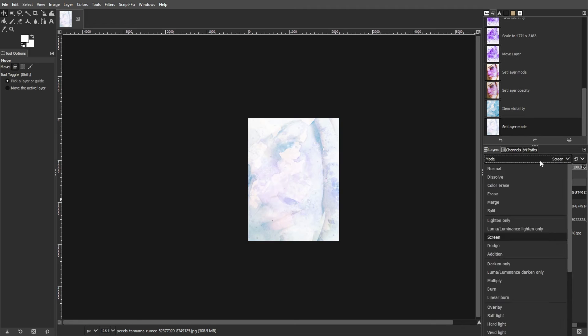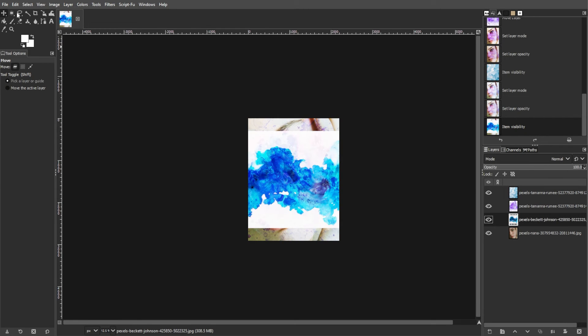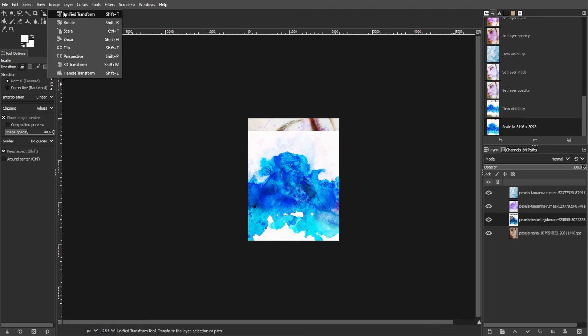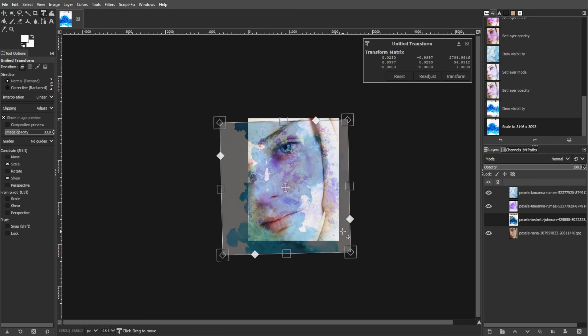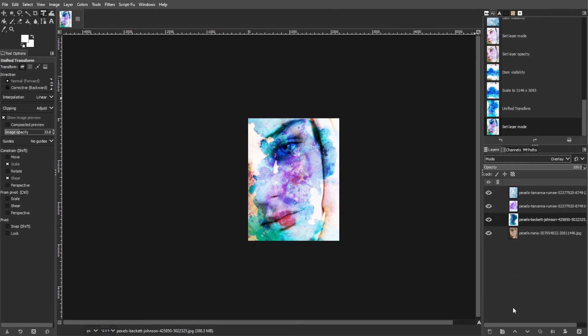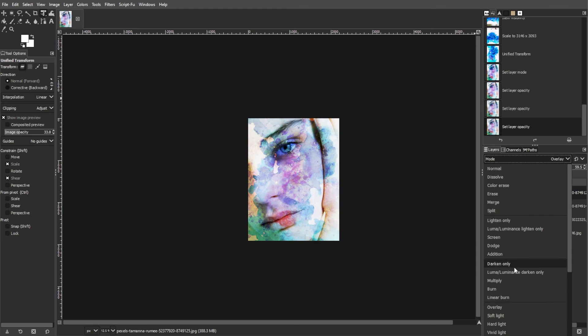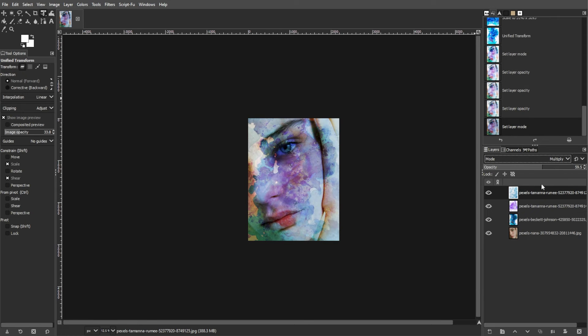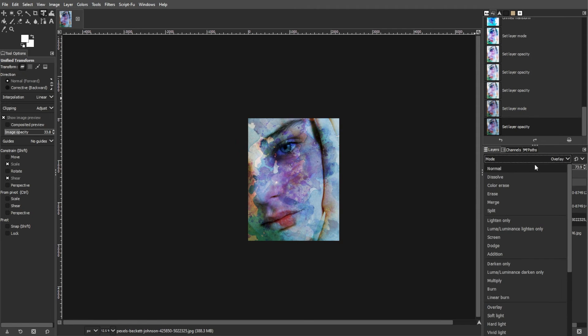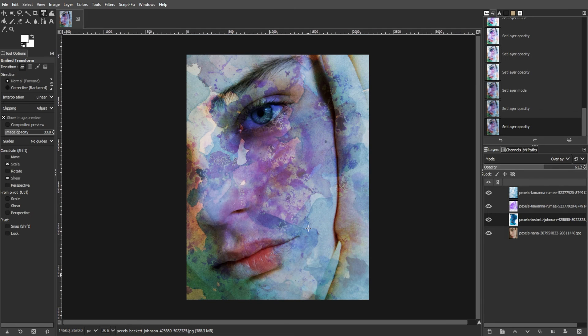Experiment with different textures, blend modes, and opacities to achieve the desired artistic effect. For example, you can try changing the Blend Mode of different textures to Lighten Only, Burn, Multiply, or Subtract for varied effects.